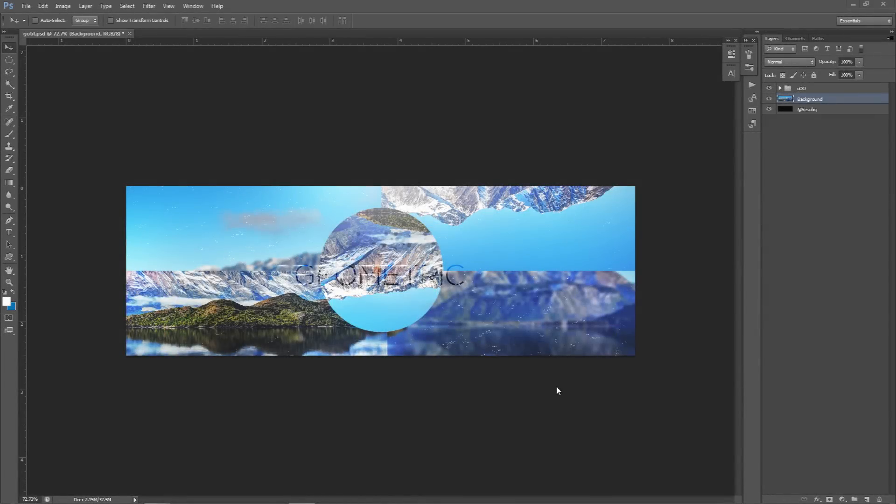What is going on guys? It is your boy Assisor here, bringing you a Photoshop simplistic banner design tutorial here today. I know you guys love this series. Just making the most out of a really nice clean design with not a lot of effort, but just more little detail and simple things that anyone can do. That's probably why the series itself is successful.